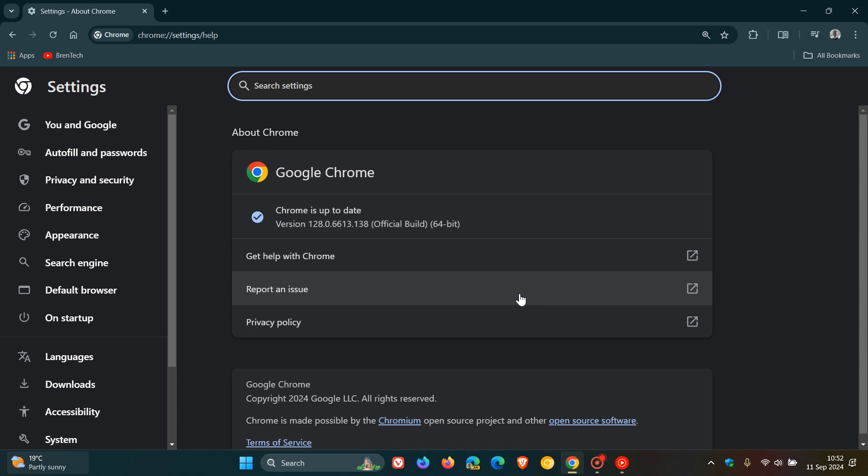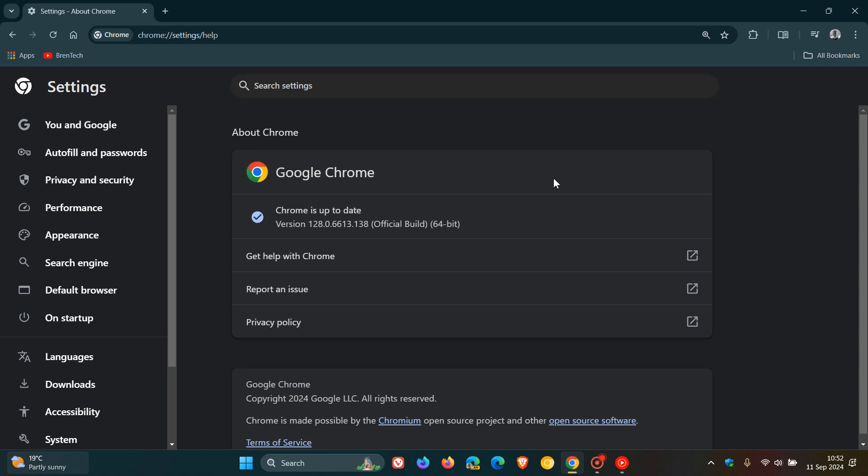And after this update has been applied, we are now sitting on version and build 128.0.6613.138 or 137. 137, 138, either or means you're up to date on Windows, Mac, and Linux if you are running version 128.